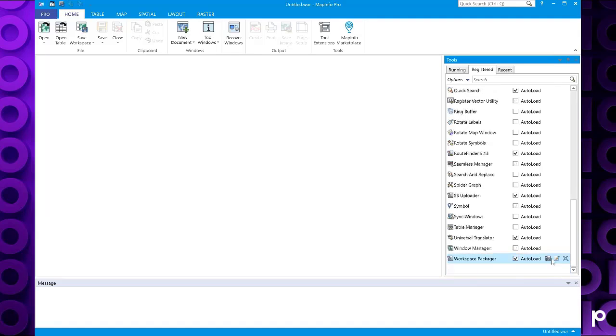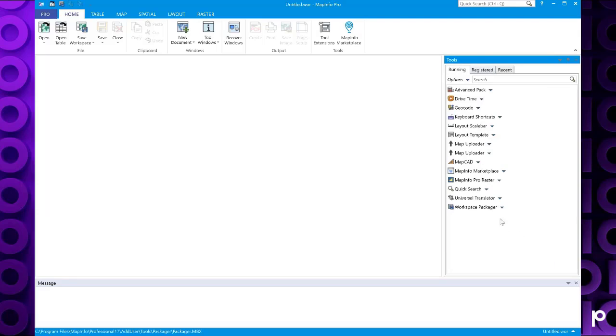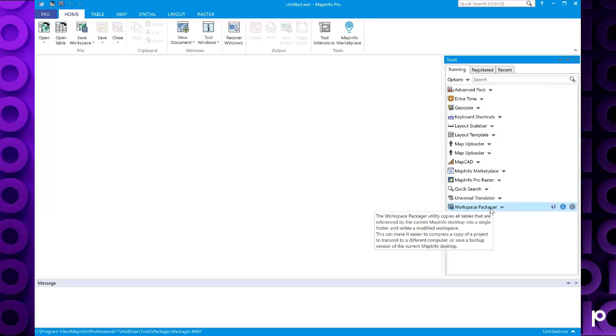Then to run the tool, we've got an option here, load tool run. As you can see, this now appears in our list of running tools.